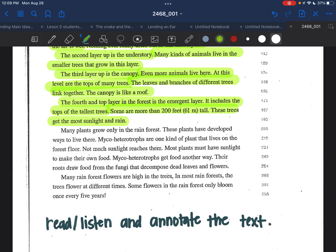The fourth and top layer of the forest is the emergent layer. It includes the tops of the tallest trees. Some are more than 200 feet tall — 61 meters. These trees get the most sunlight and rain.